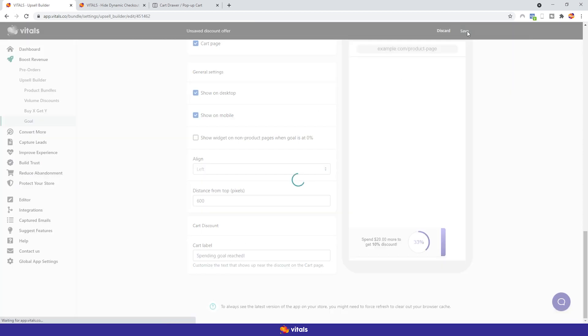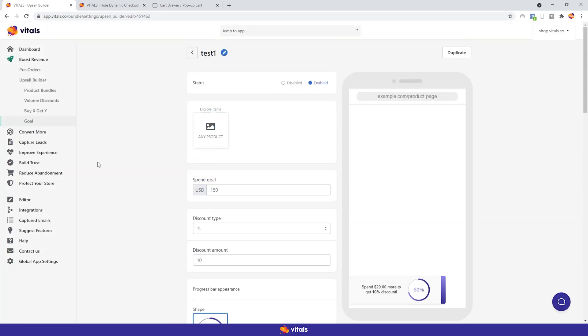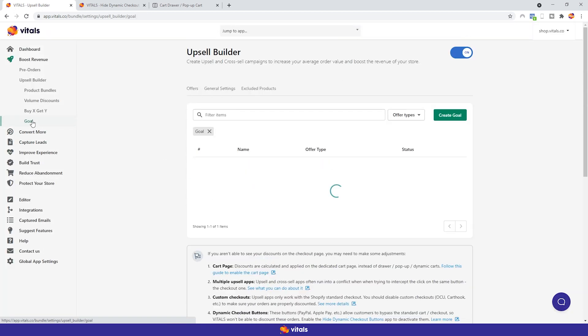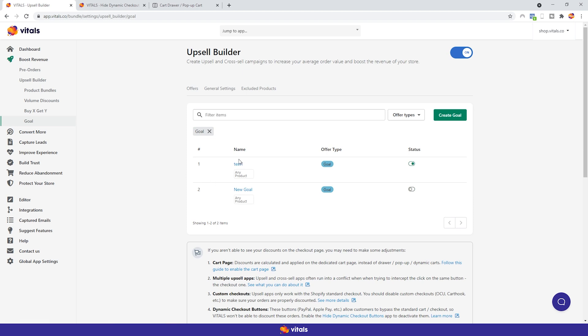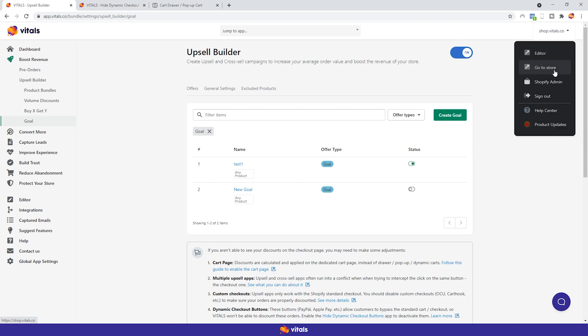Your newly created goal campaign will appear at the top of the list. Here you can see its name, the products that are a part of it, the offer type if it's a product bundle or a volume discount, for example, and its status. This is where you can turn it on and off. All that's left to do now is turn on the app and check your store. So let's see.